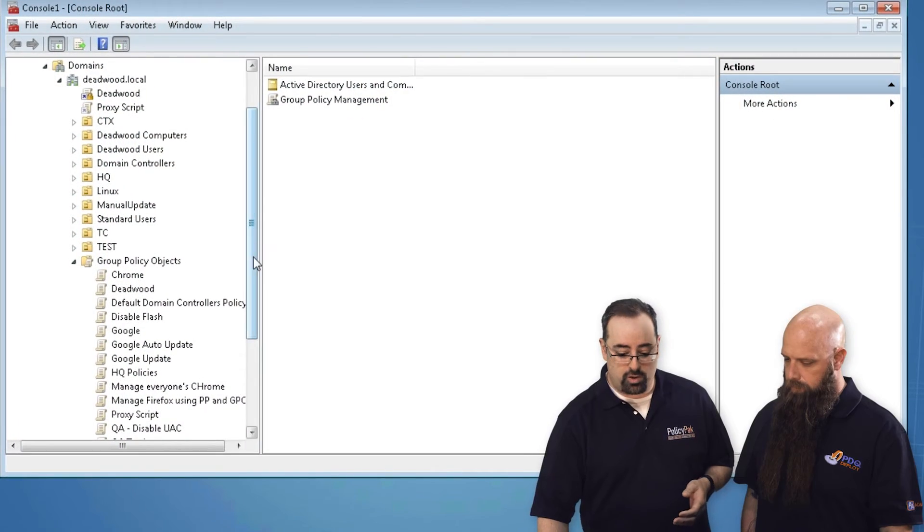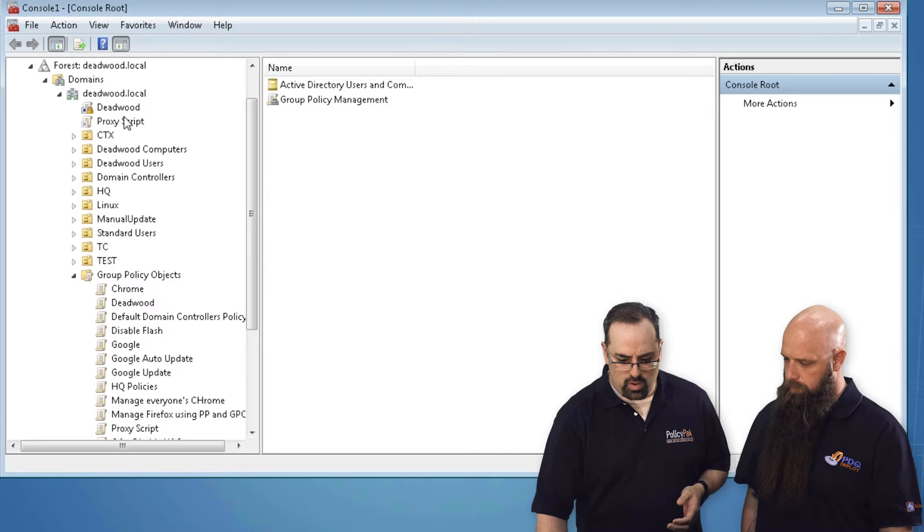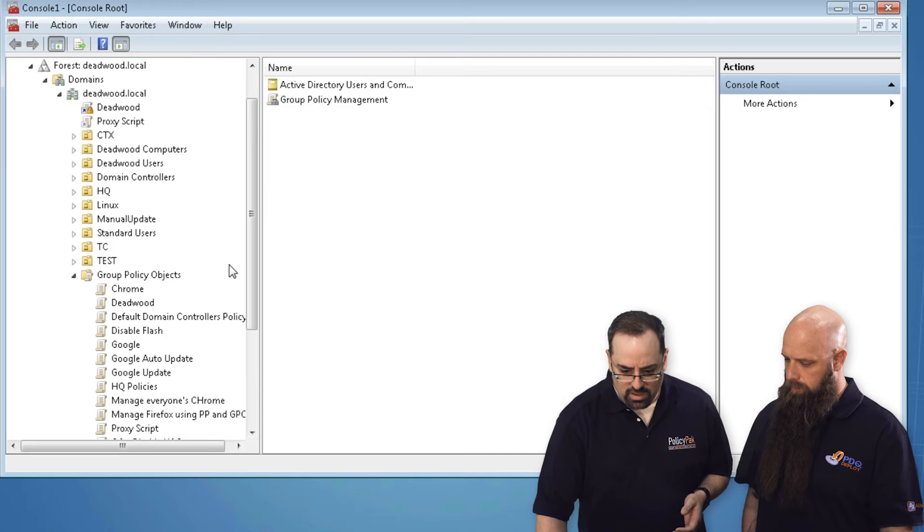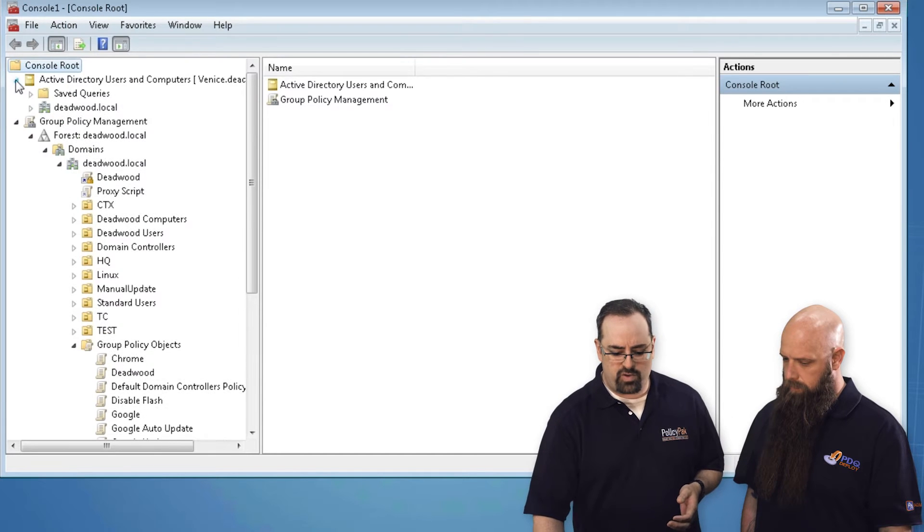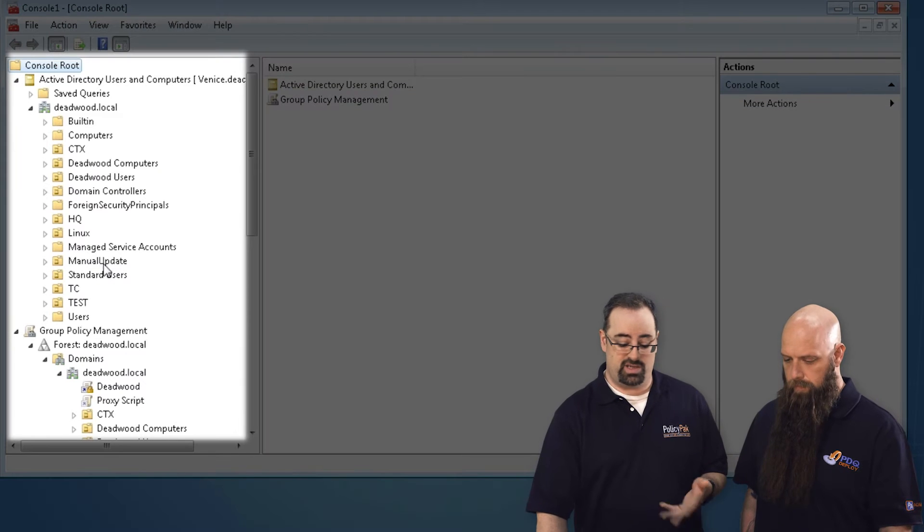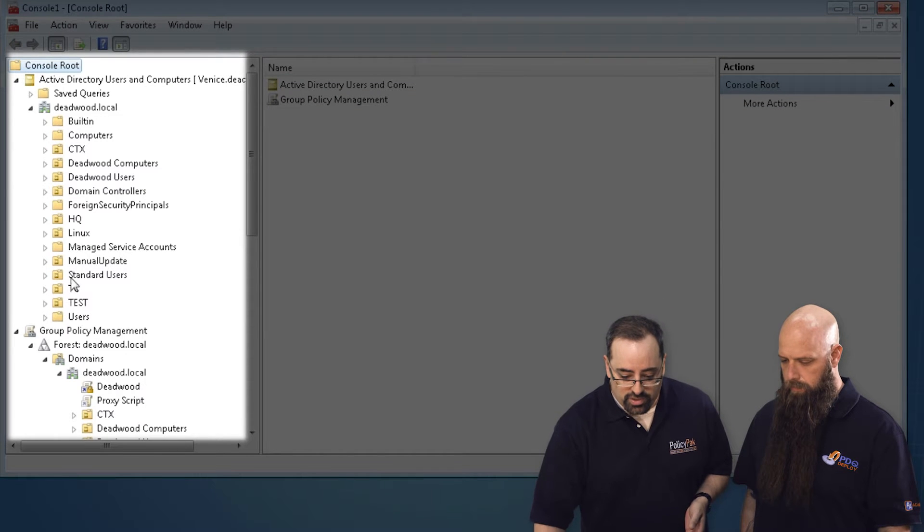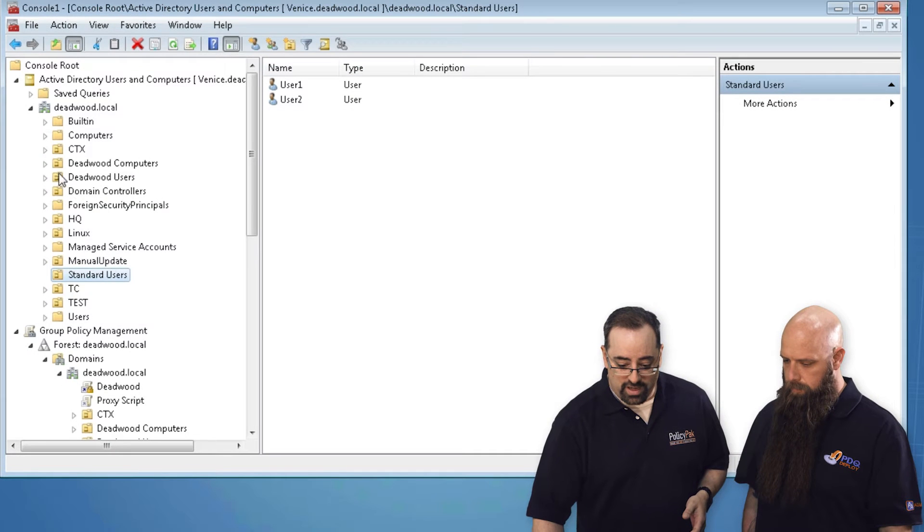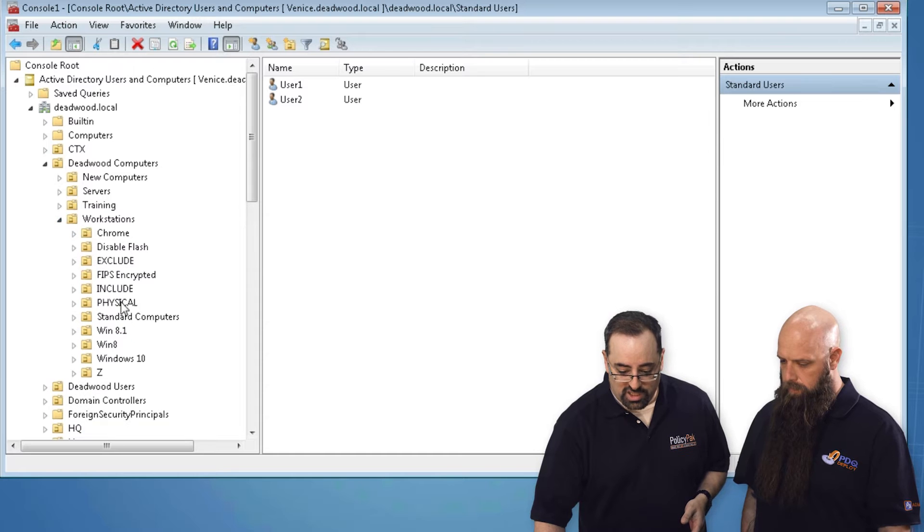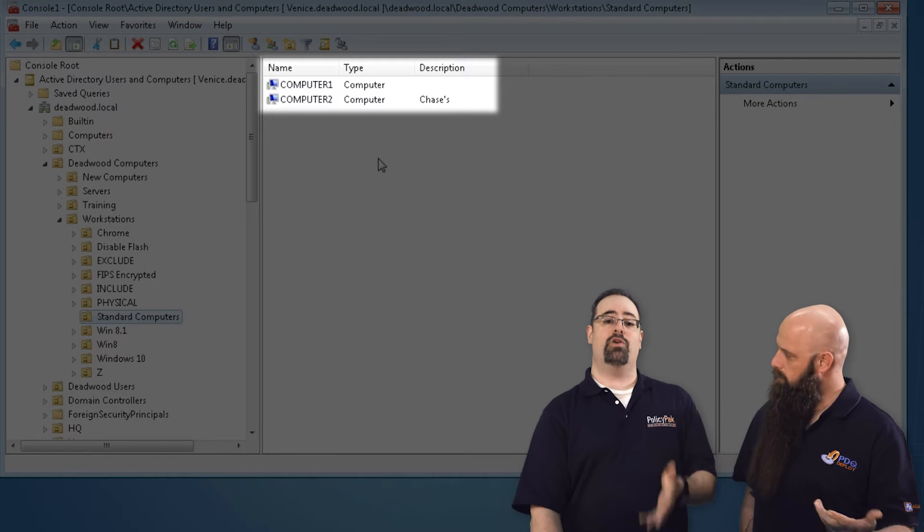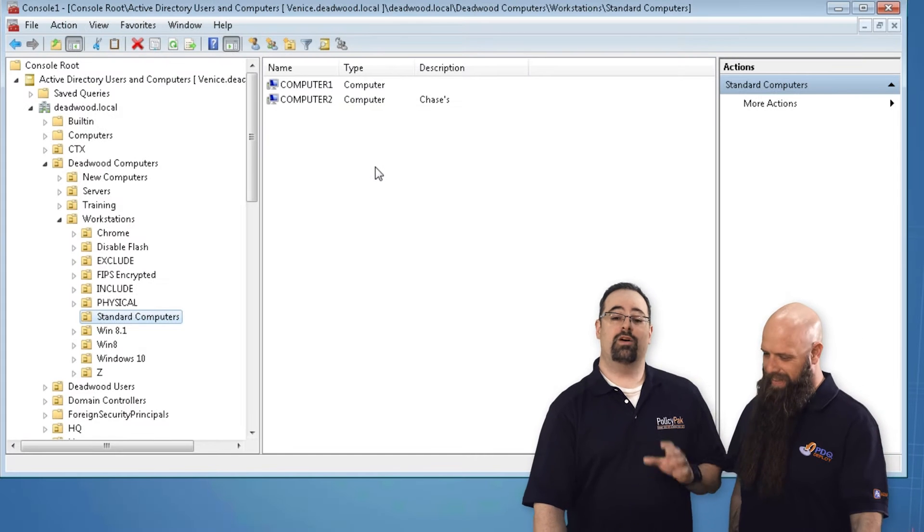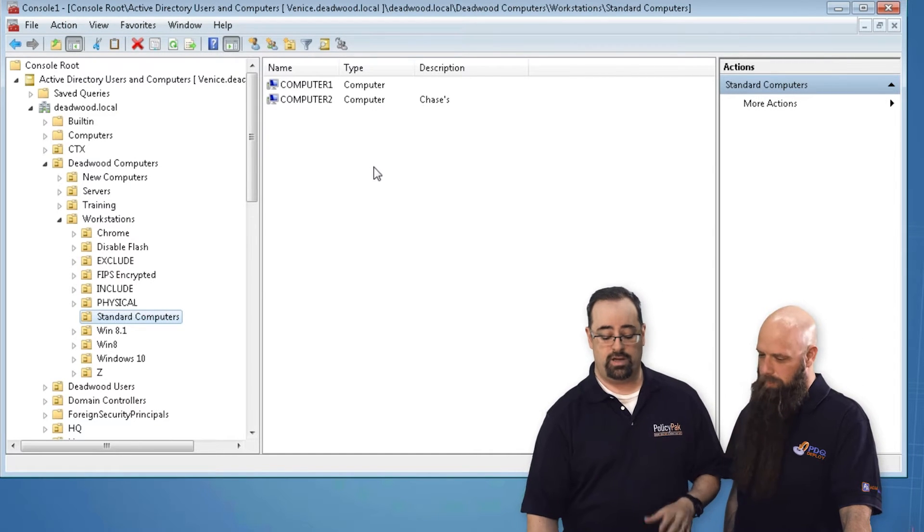Let me give you the layout of where we're at with our setup here. We've got Active Directory and Group Policy ready to go. In Active Directory, our users are hanging out under standard users - we've got user one and user two. And if we look at Deadwood computers, workstations, standard computers, we've got computer one and computer two. We try to make it very complicated.